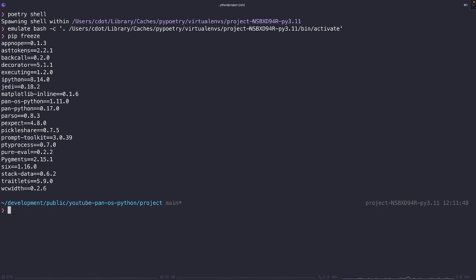There we go. We got our Python environment all set up with the necessary packages. Now let's dive a little bit into object-oriented programming.